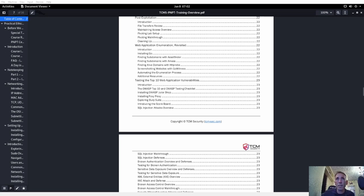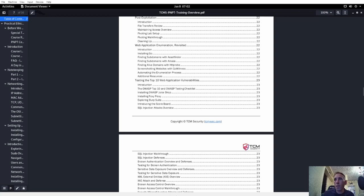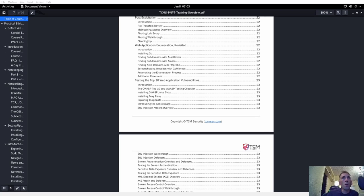I already made a Server 2019 machine — it's up and running. I have it in the internal network, and my Kali Linux machine is also in that internal network. I also have a Windows 11 machine. I went to download another Windows 10 machine, but the ones I had were being used for TryHackMe and were a bit messed up.